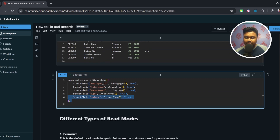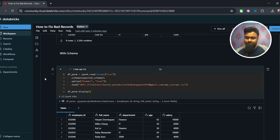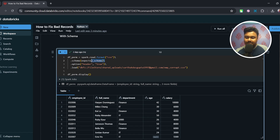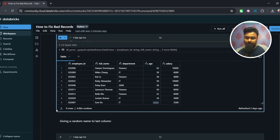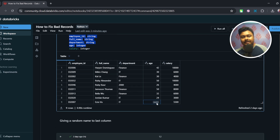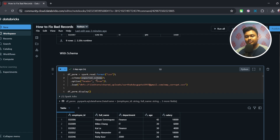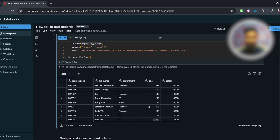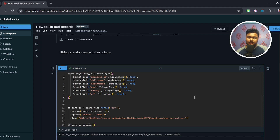To handle this properly, we define a proper schema. This is the expected schema I showed earlier, with employee ID, full name, department, age, and salary with their respective data types. Reading the same file again with this schema applied, everything looks the same as before — corrupted values are discarded — but now each column has the correct integer type, and the string value 'yes' in the age column is automatically made null. This is the result I wanted to achieve by imposing a schema on the spark.read operation.